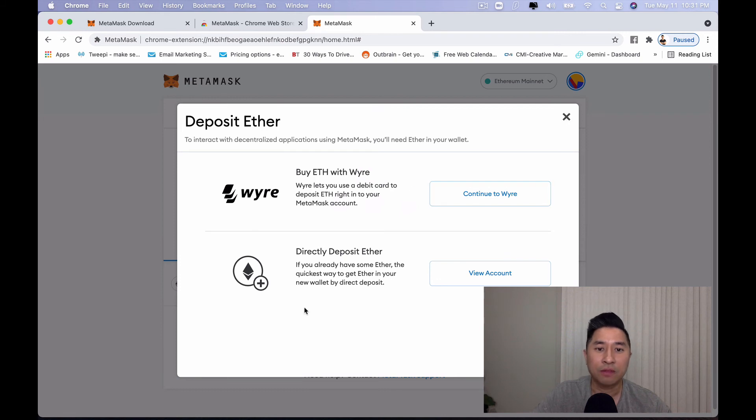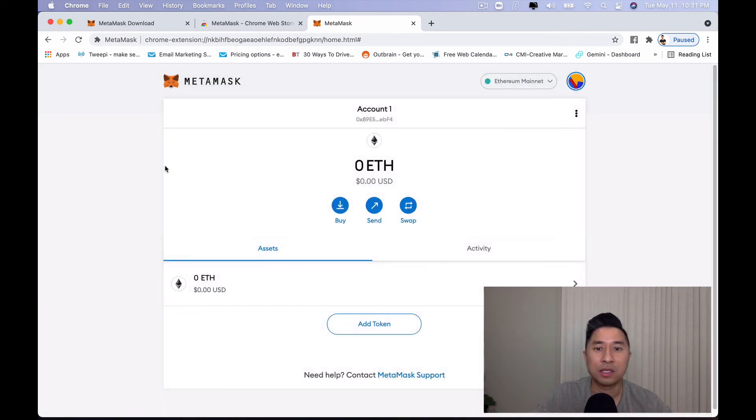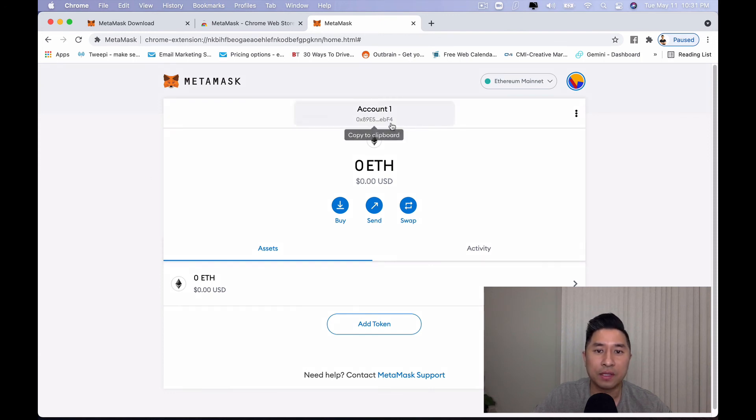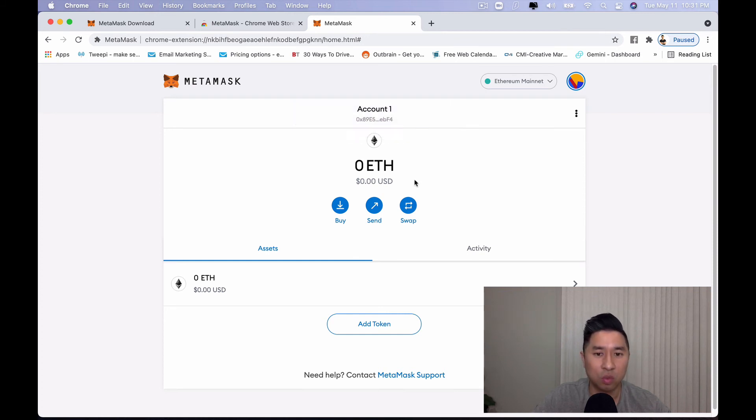Do you have to buy Ethereum through here? This is just an option. You can easily send Ethereum to this wallet. Copy this address right here and then paste it to whom or wherever you need to send Ethereum to this wallet.